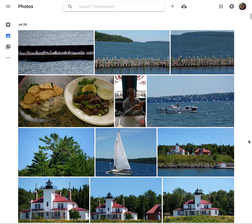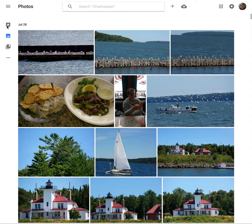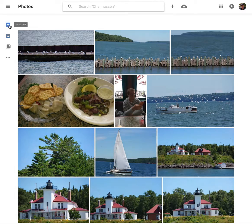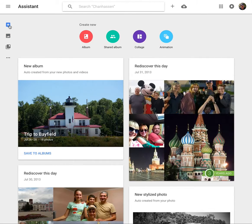The first thing I want to do is create my album. If I come up here to the assistant icon in the upper left-hand column, this gives me some options for what I can create.